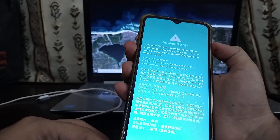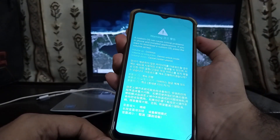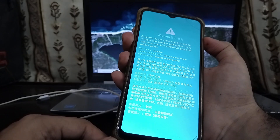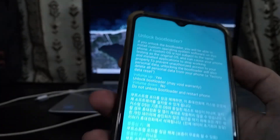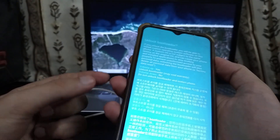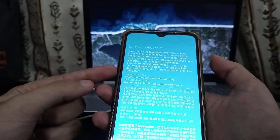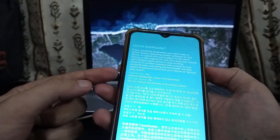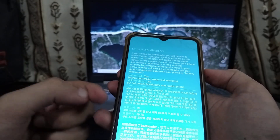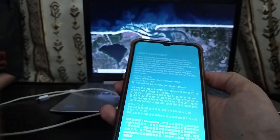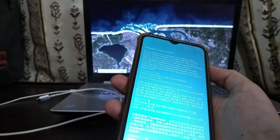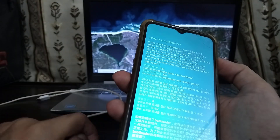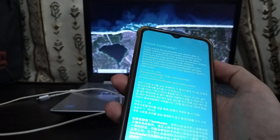Continue pressing Volume Up and wait for 7 seconds maximum. As you can see, it now says Unlock Bootloader and we have two options. Press Volume Up to unlock, or Volume Down so it does not unlock — and then it will restart your phone and boot normally. It also says unlocking the bootloader may void your warranty, so do it at your own risk.